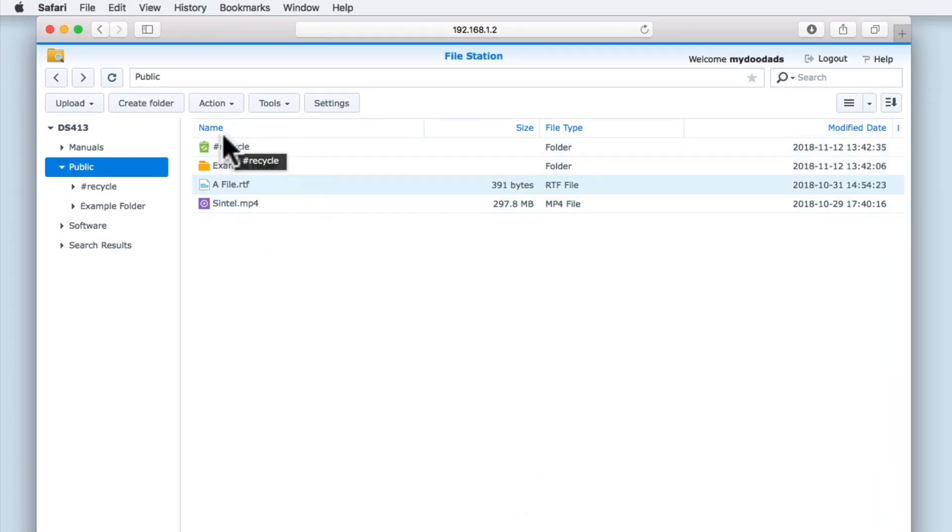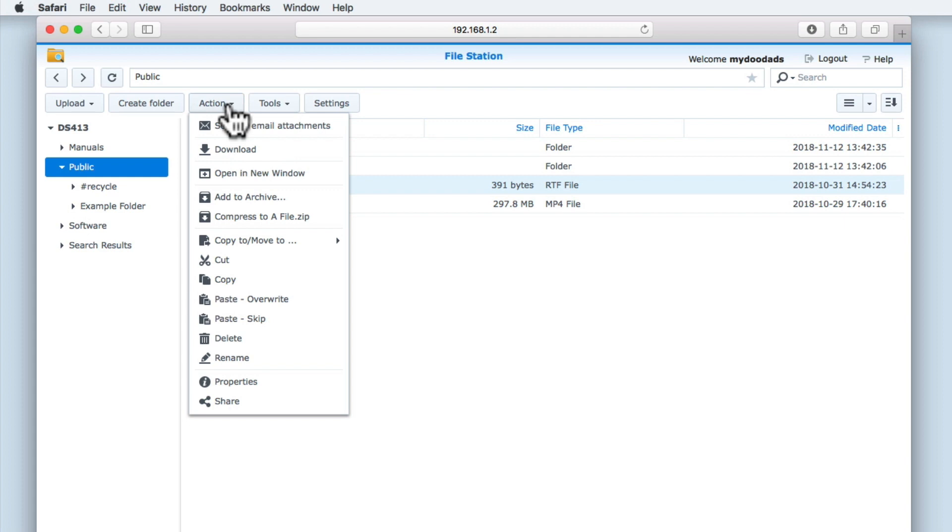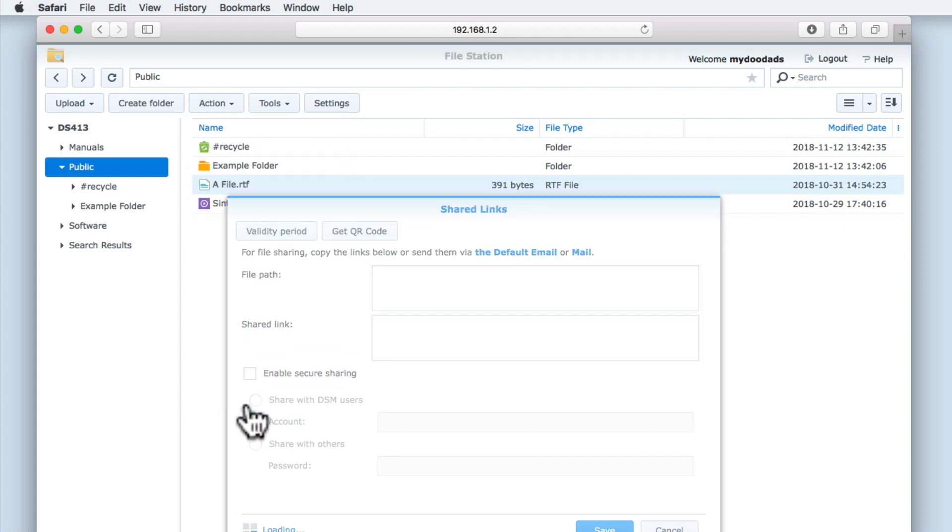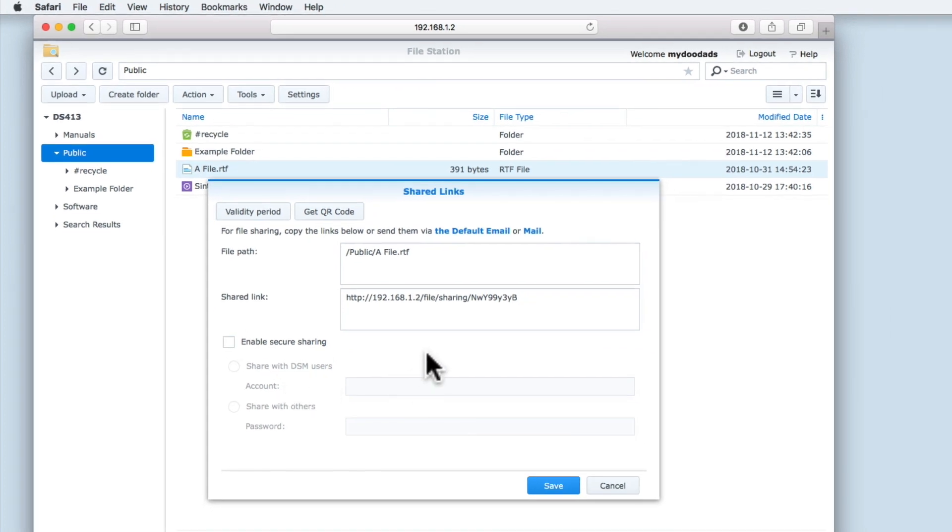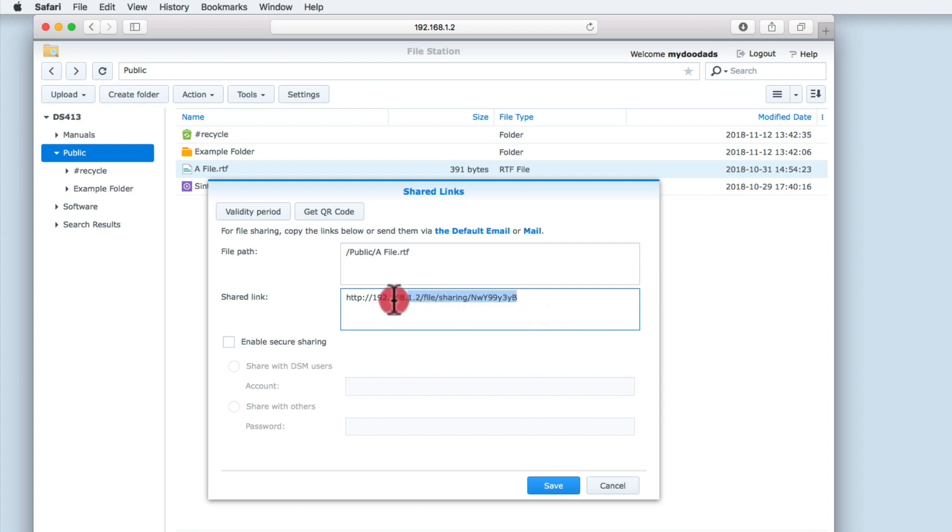The final option in the Action Menu is Share. By using Shared Link, we are provided with a number of different ways that will allow us to share a link to the file that we currently have highlighted. If we review the link that has been created, we can see that the link is using the local IP address of our NAS. This means that currently our shared link will only work with another computer that is directly connected to our home network.